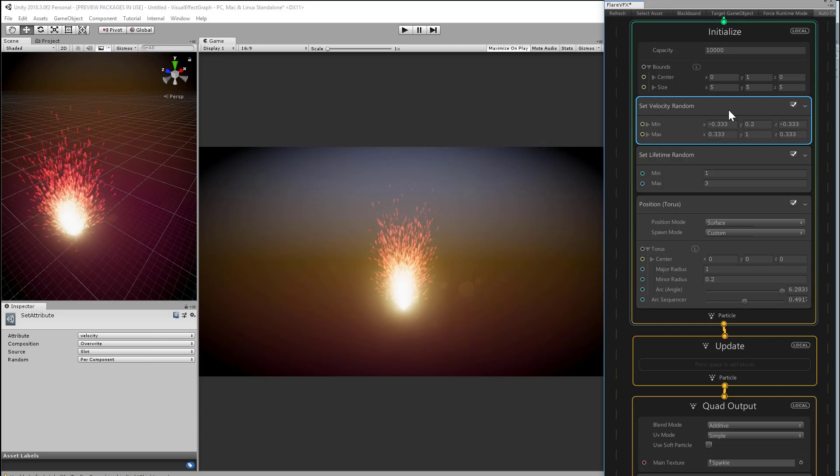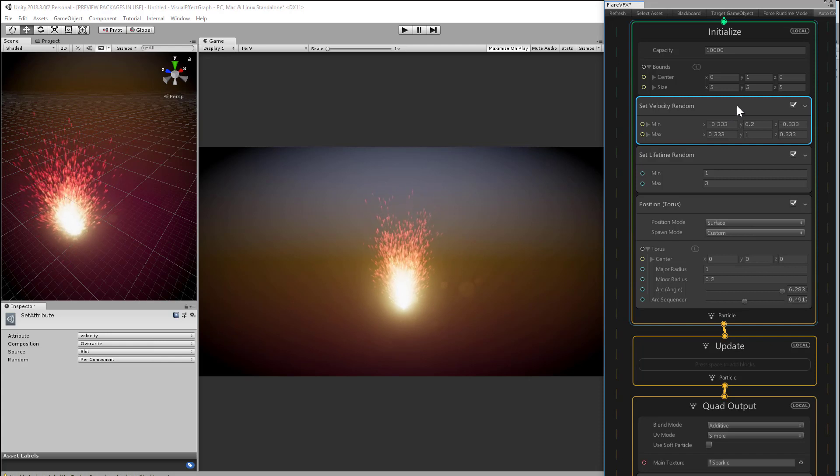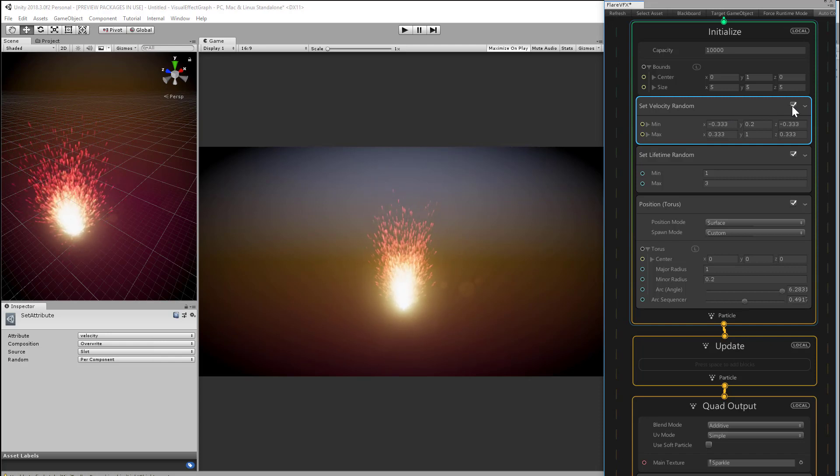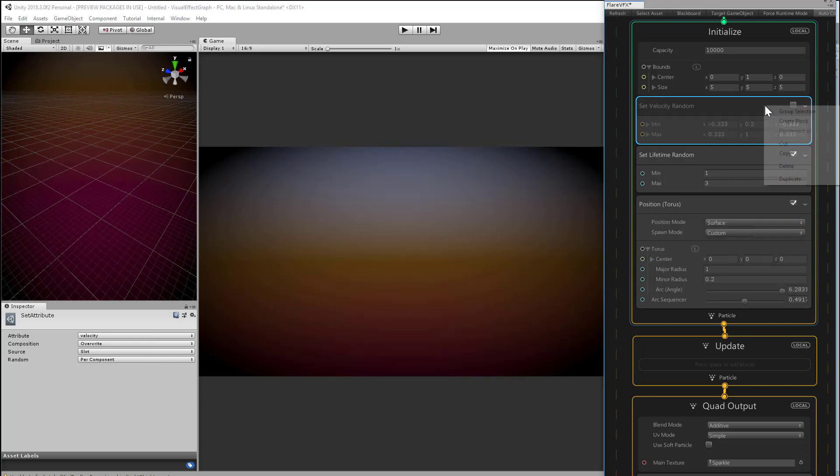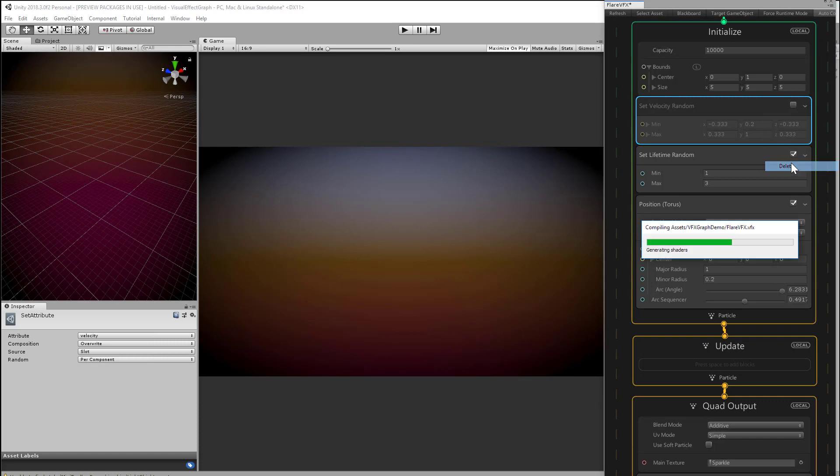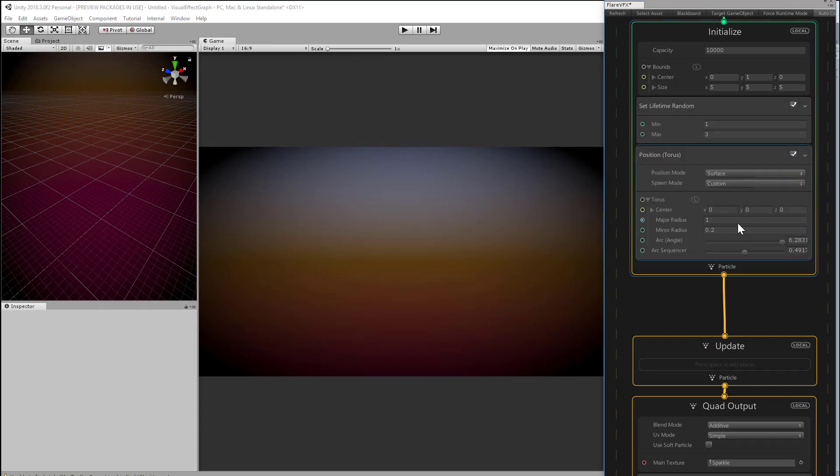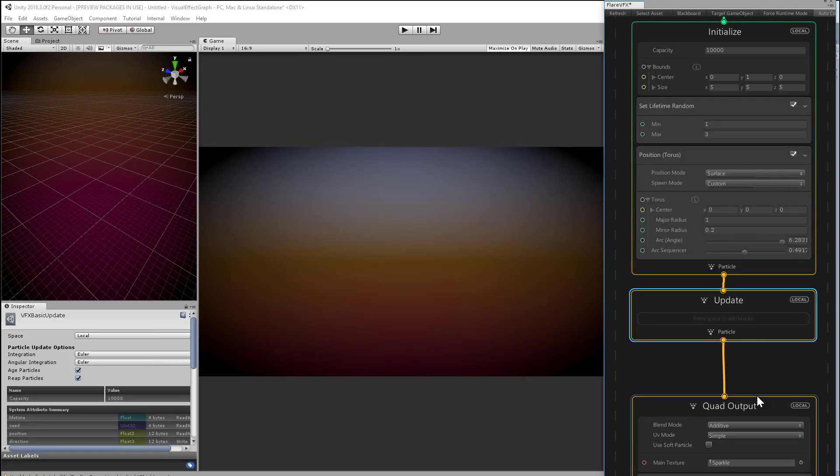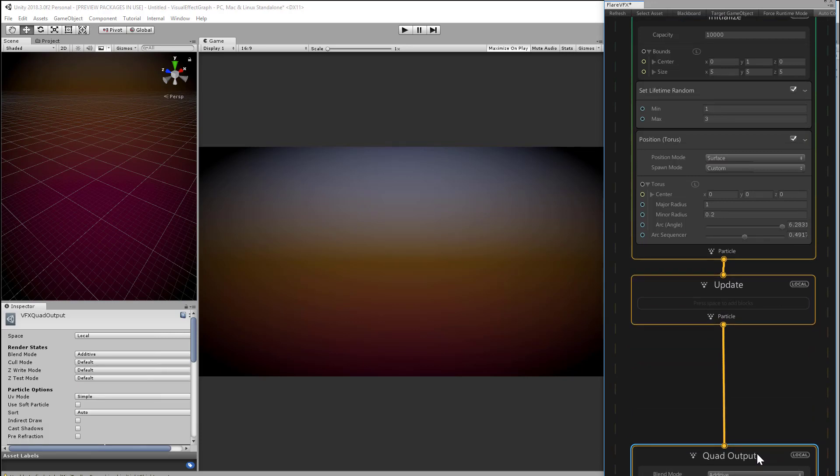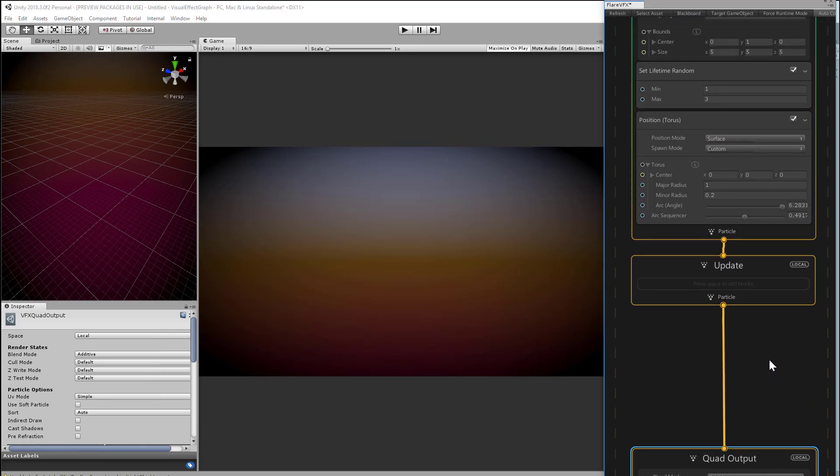Let's disable that set velocity random, or just delete that block. Our particles should suddenly disappear. They're getting spawned, but they're completely stationary on the surface of the torus. So don't panic, we're just going to need them to start moving again before they show up.